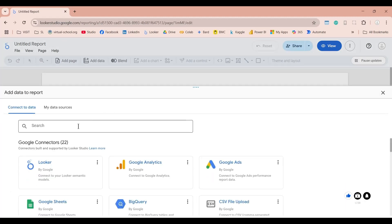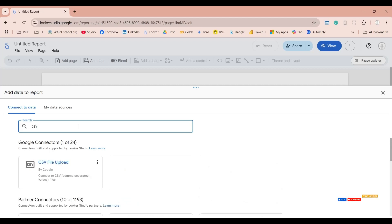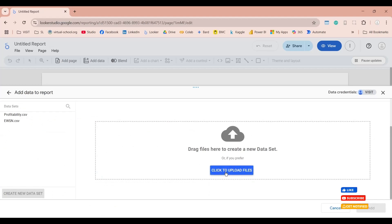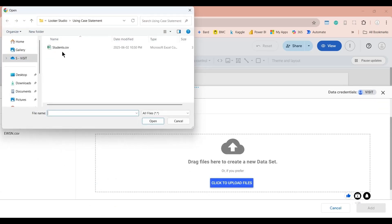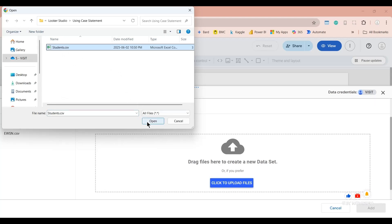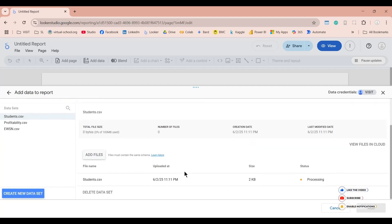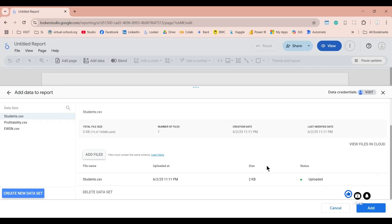Our data source is a CSV file, so let's look for a CSV connector. This is a CSV file upload connector by Google. Let's click on this one — now we can upload a CSV file. Let's select our CSV file and click the Open button. This will upload the CSV file and also create a new dataset. Once the processing is complete, we can add this dataset to our report and use this CSV to create our dashboards.